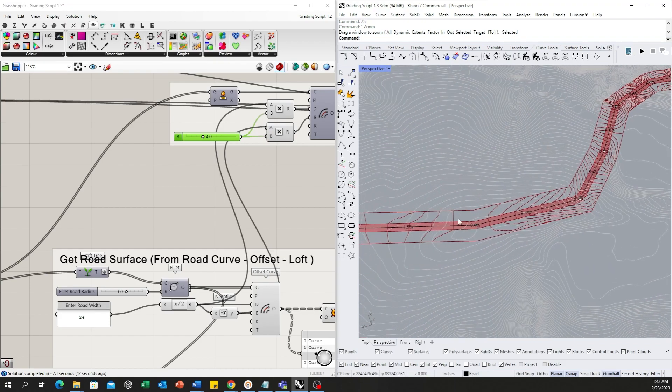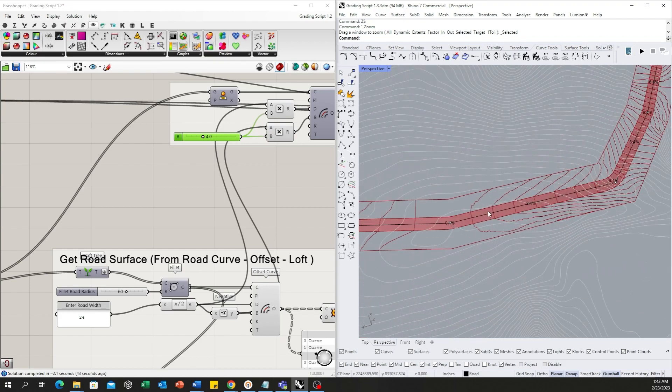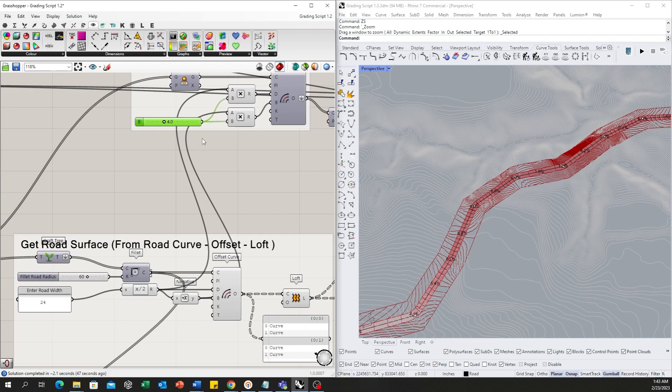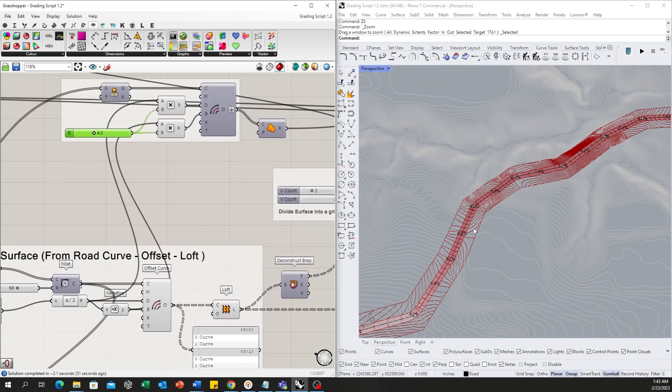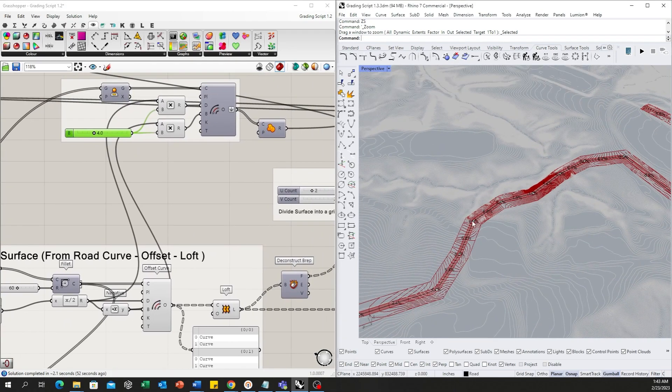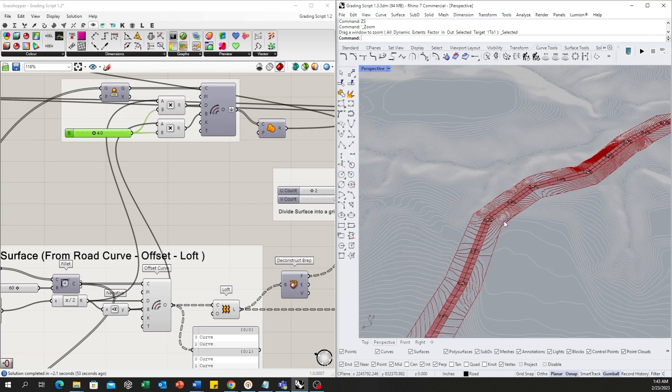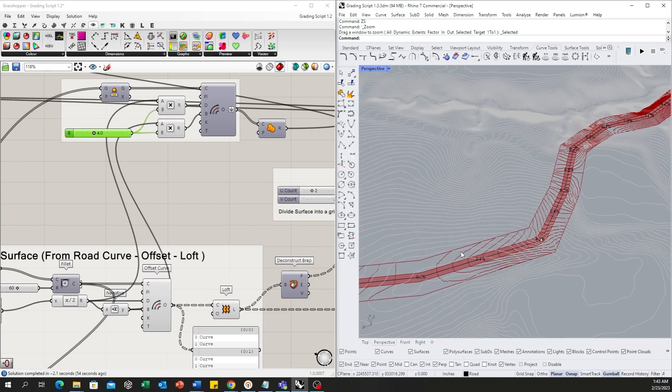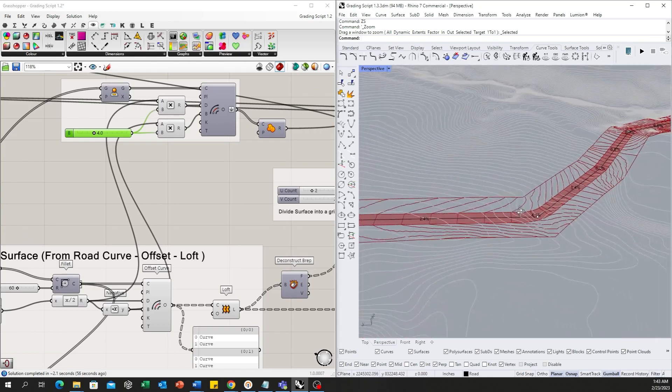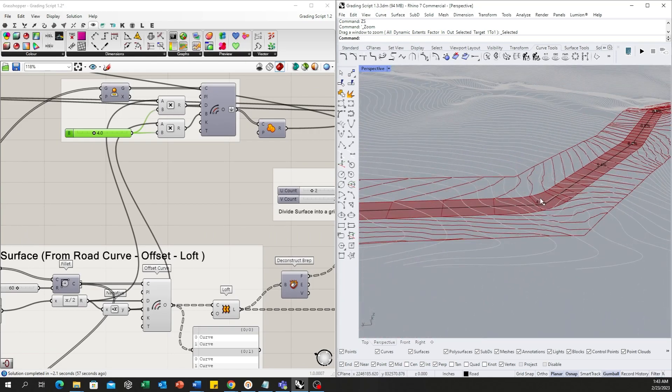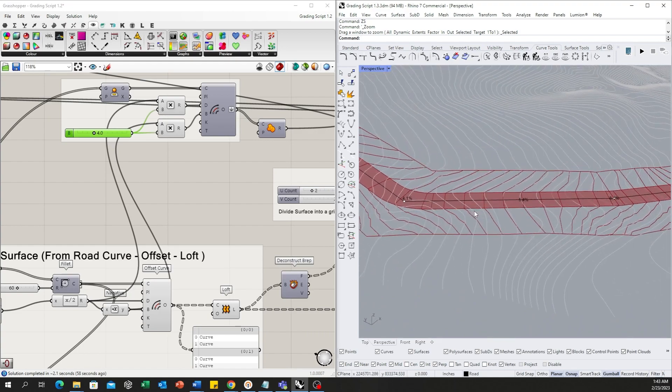So this boundary is set by offset from the road center by multiplier from what the road actually is offset. So once we get this boundary, we can start to see how our design is impacting the site.